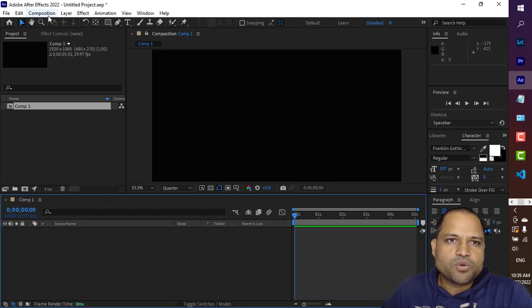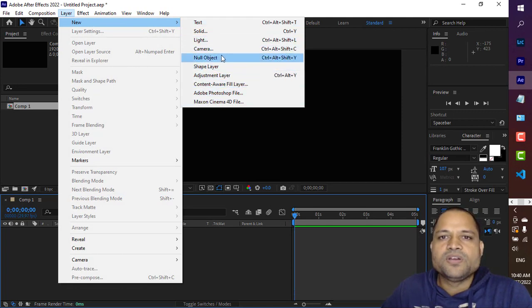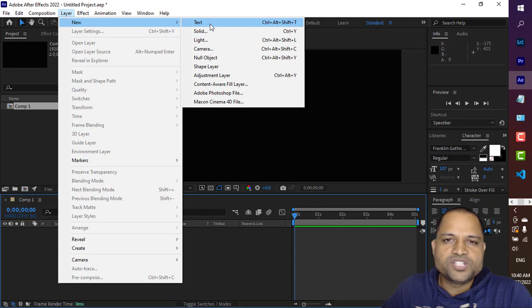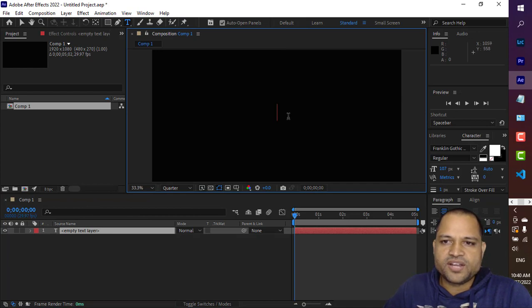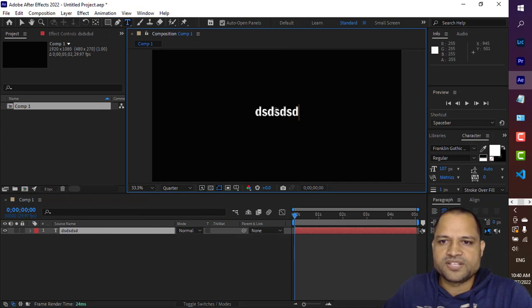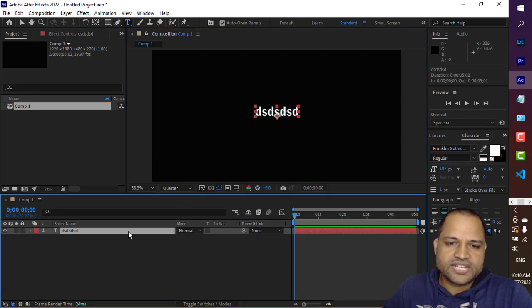To add a layer, go to the Layer menu and then click on New. Here you can see the different kinds of layers you can add. Let us add a text layer. There are two ways to add a text layer — just by clicking here you can see the text layer is added, and you can type text which appears in the composition. That is one way to add the text layer.